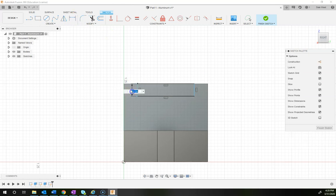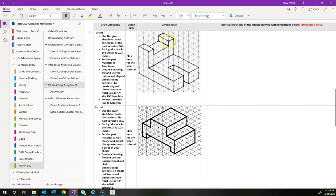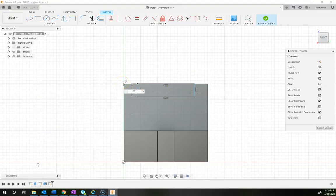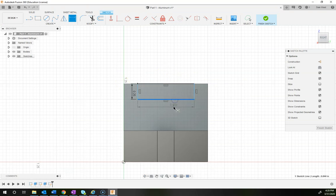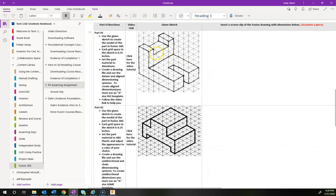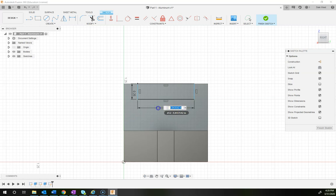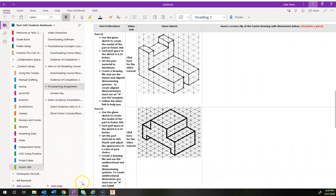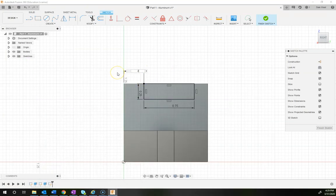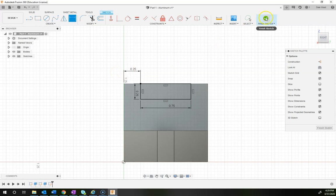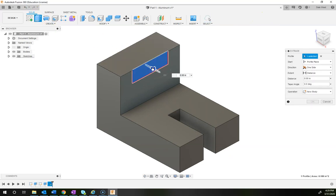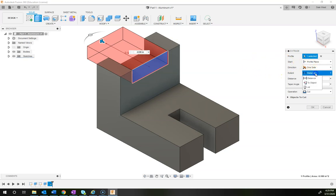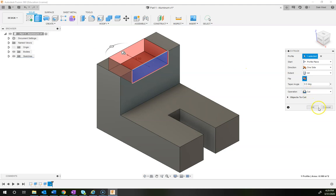The height of that cutout is 0.25 and the depth is three squares, which is 0.75. For the location dimension, from this edge to here is one square, giving us 0.25. Once fully constrained, hit Finish Sketch. Extrude that profile — select it, choose the direction, and set the distance to 'All' so it goes all the way through. It's doing a cut — click OK.